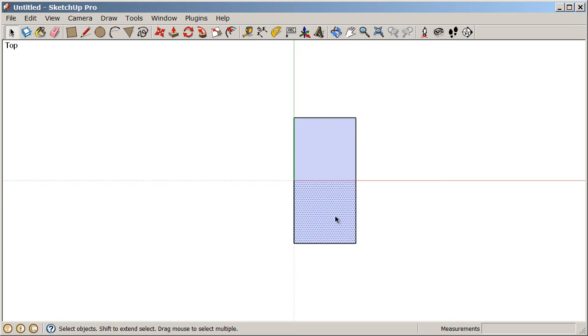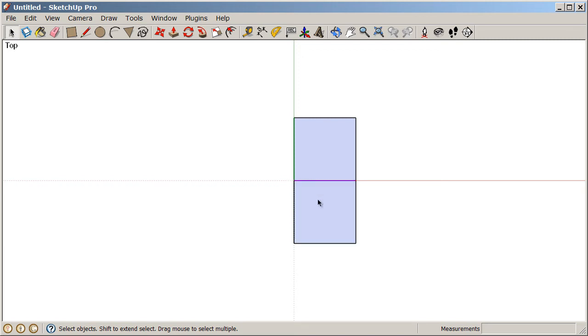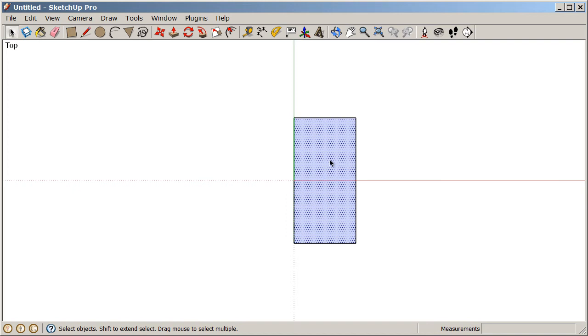We can weld these surfaces together by deleting the edge that separates them. If I select that edge and press delete, I can delete that edge and in turn I've joined or welded these surfaces together.